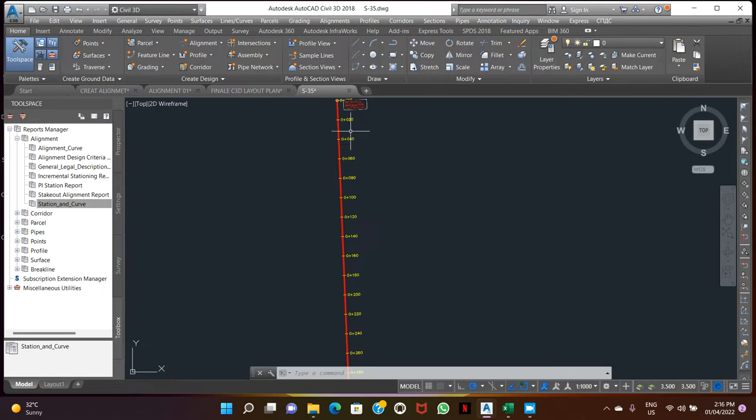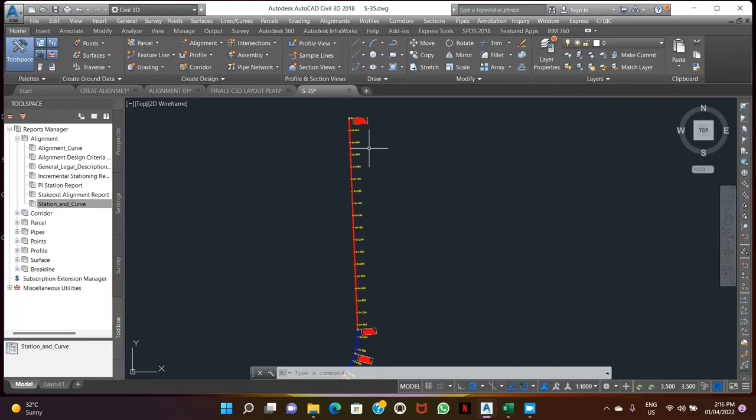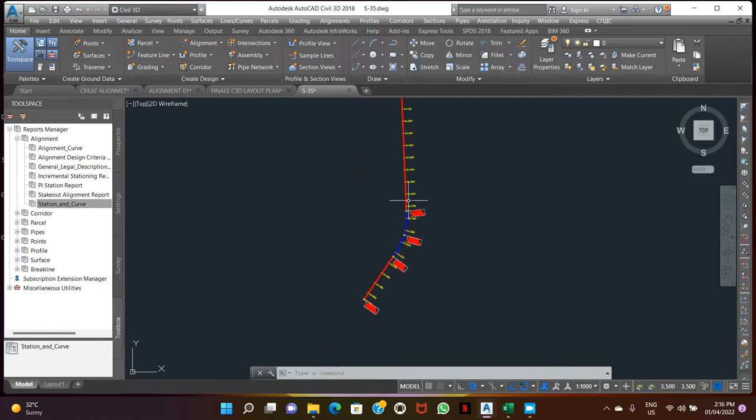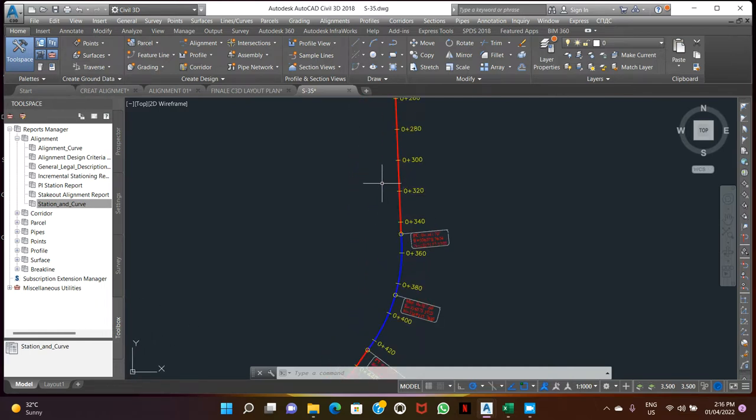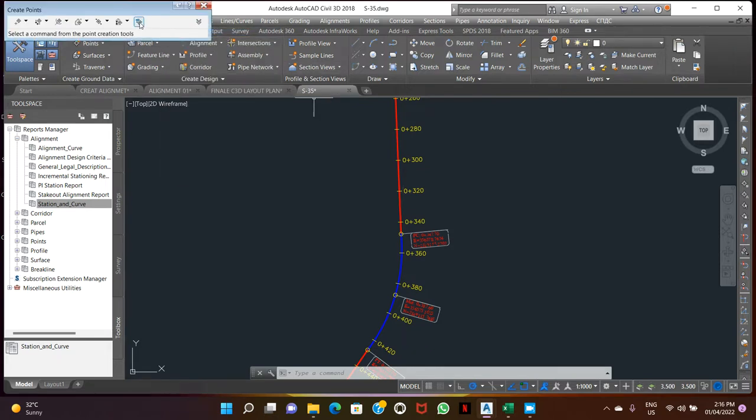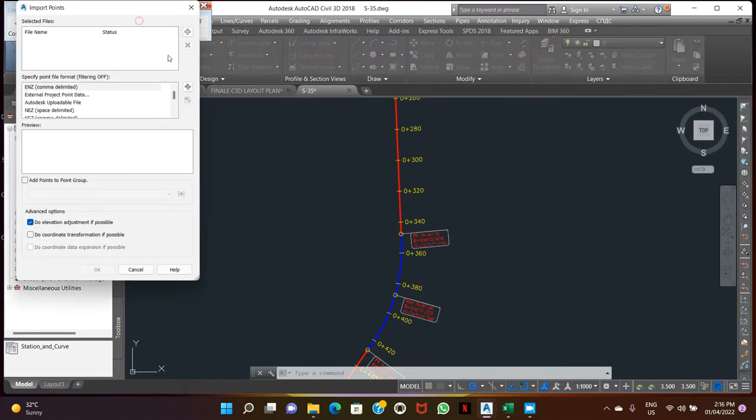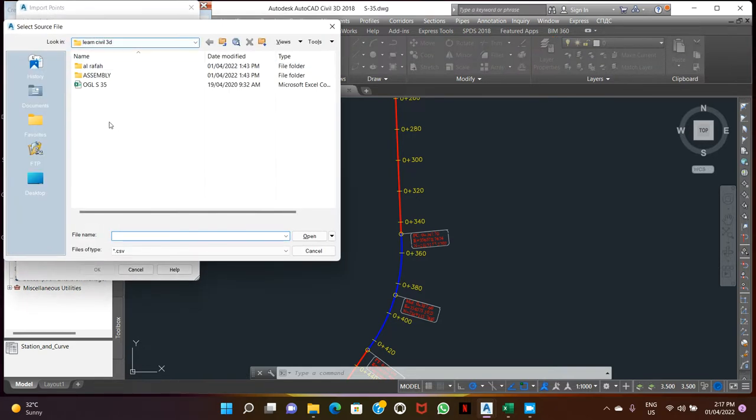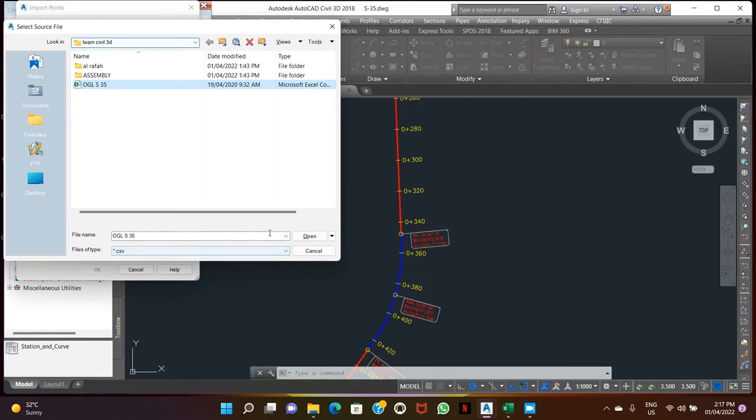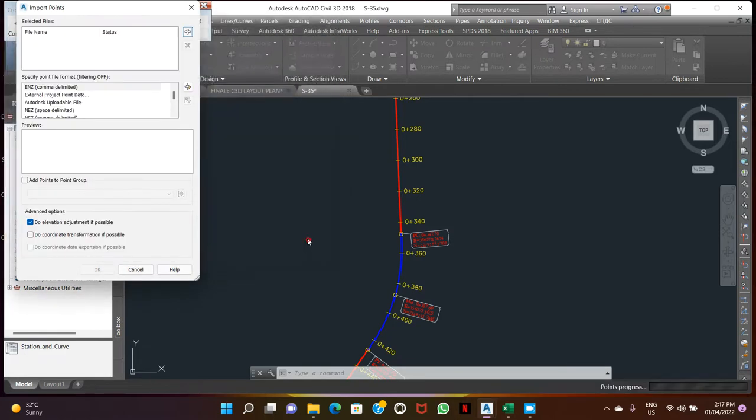We have our module point file, so let's show how to import the module file in the same 3D on the alignment. You can check our points. Just go to Create Point, Import Point. This is the CSV format, open.